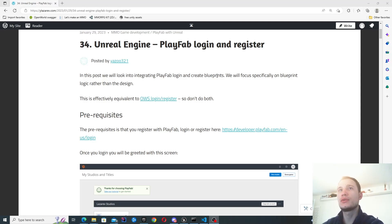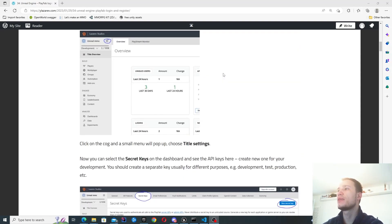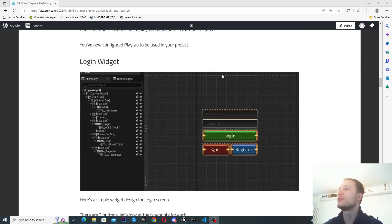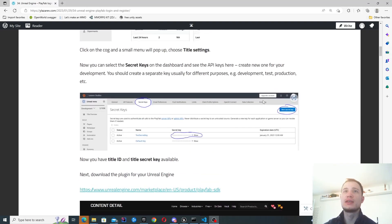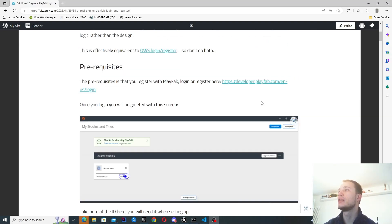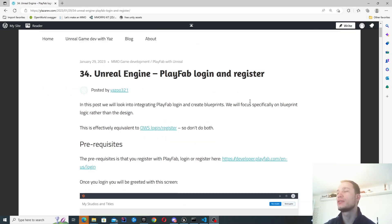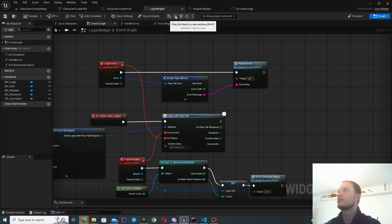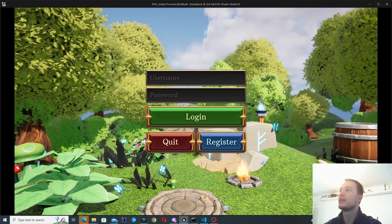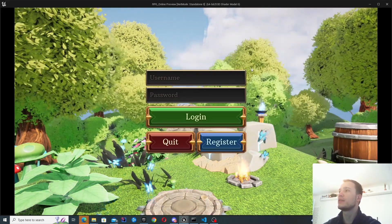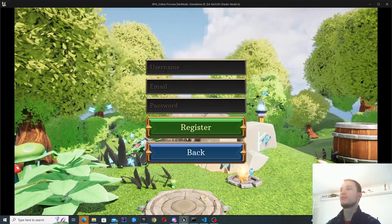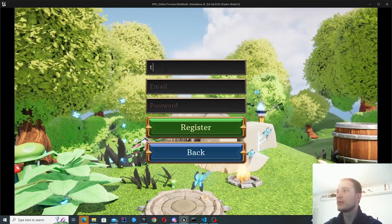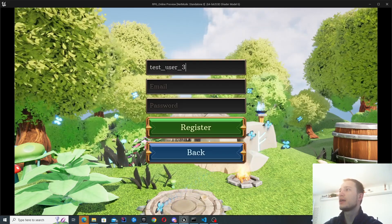As usual, all the steps on achieving what I've got today can be found in the post — just have a look through all the details there. It goes through the registration process, installing the plugin in Unreal, and everything else, so do check that out. I'll get started with the demo then — this is what we're going to be achieving in this post.